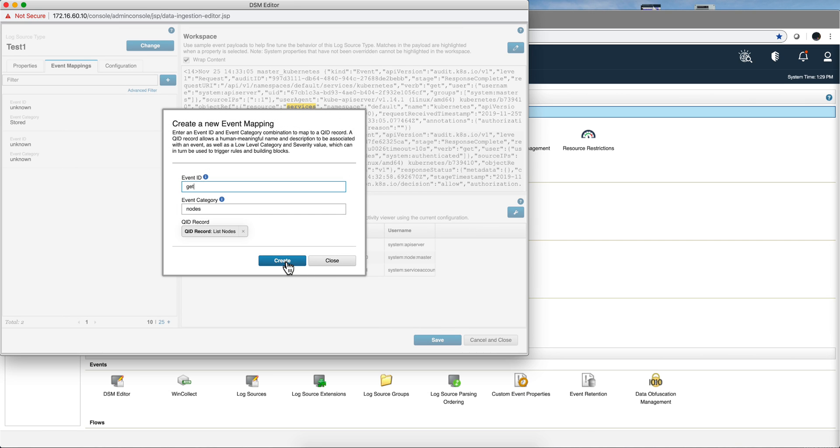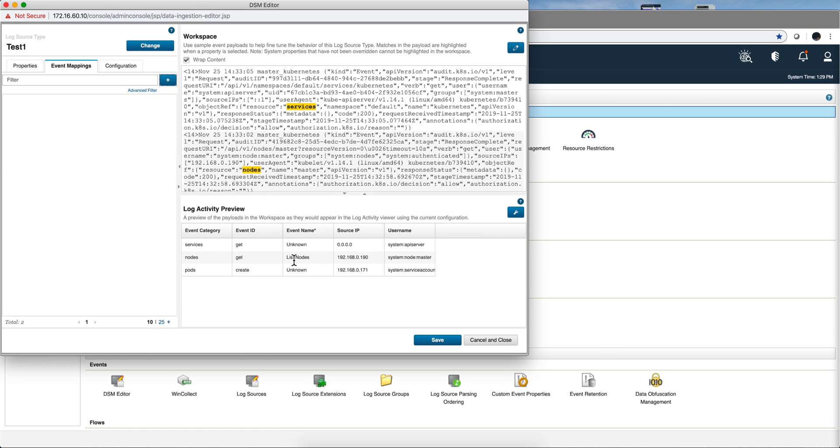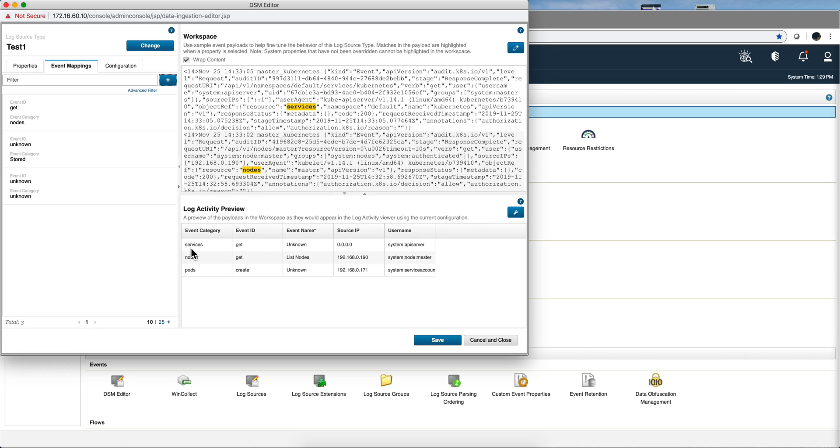We click create, and now when we have the mapping that the event category is node and get, we get list node. We need to do the same for services and for pod.